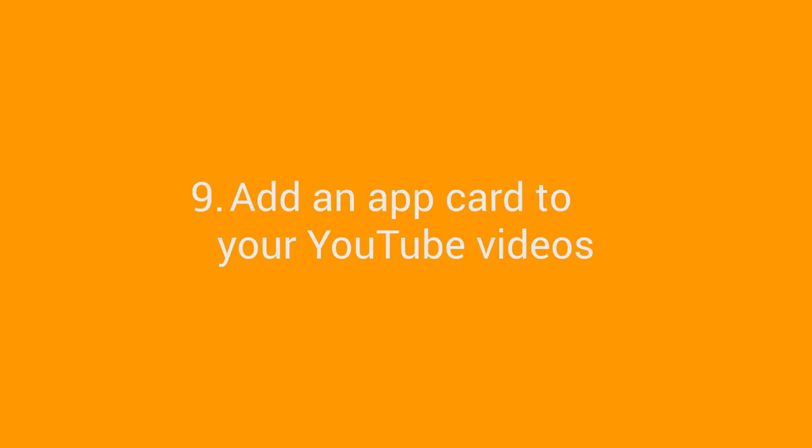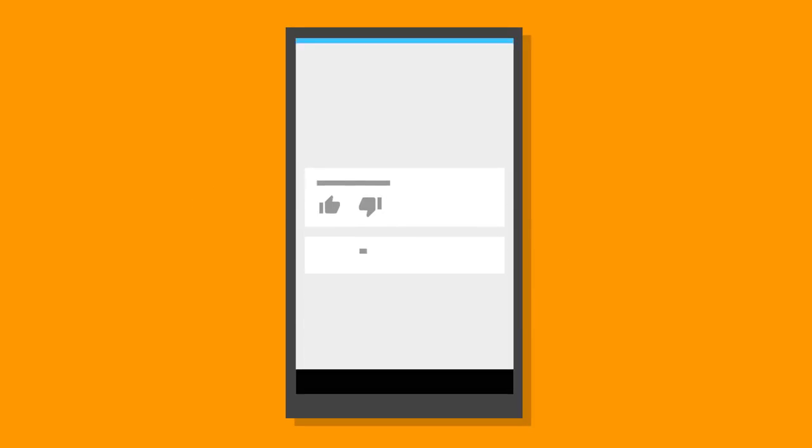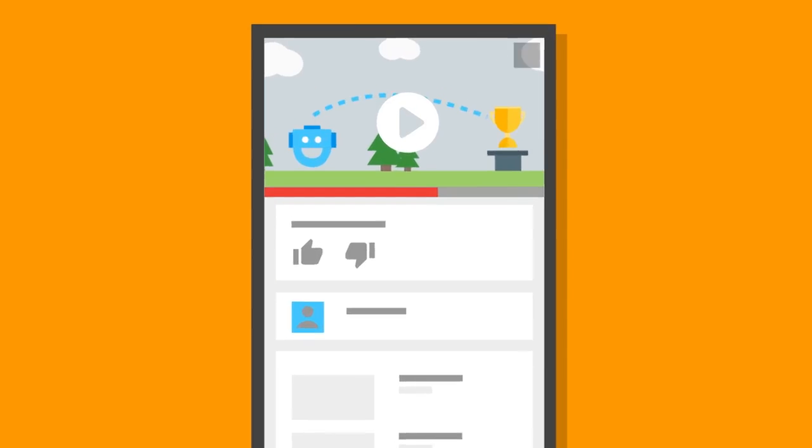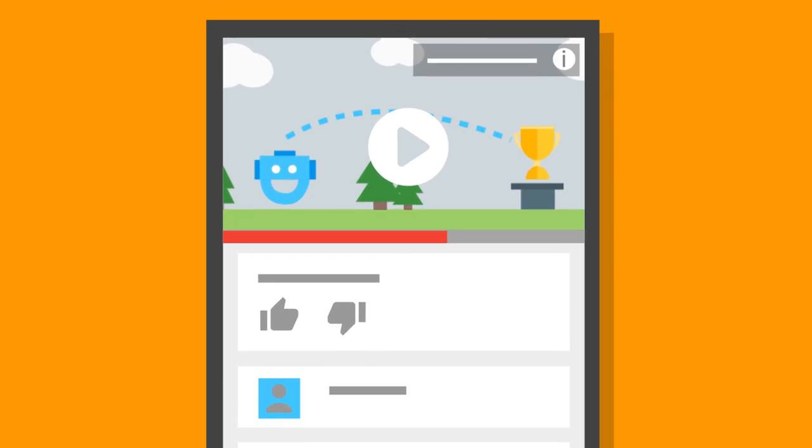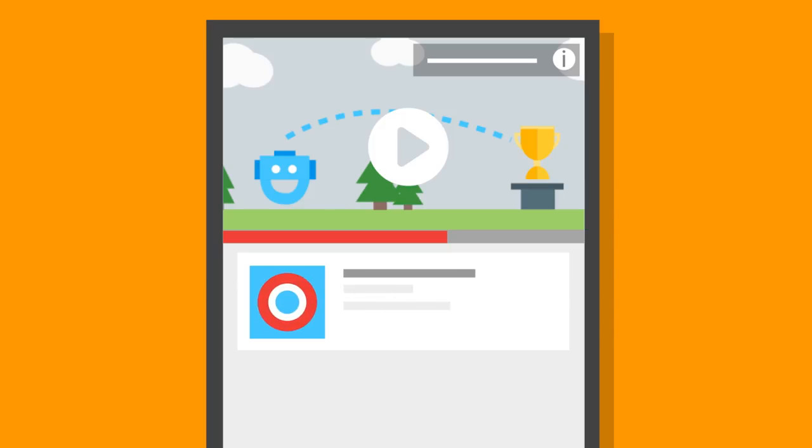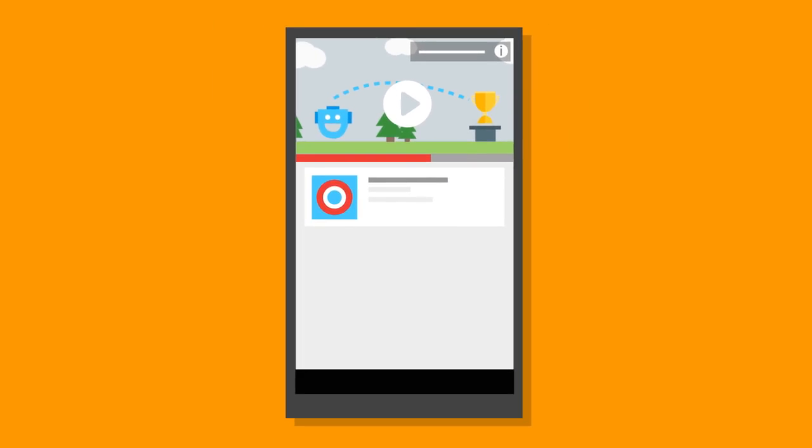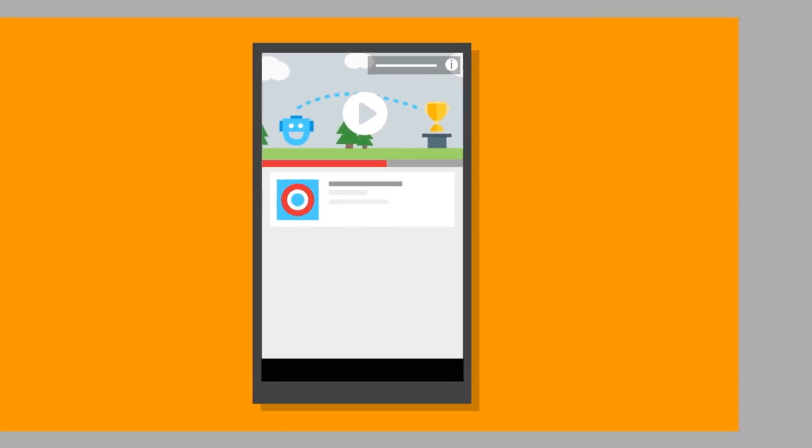Add an app card to your YouTube videos. Make your uploaded videos on your YouTube channel work harder at driving installs. Add a merchandising card with a link to your app's Play Store listing. More views could equal more downloads.